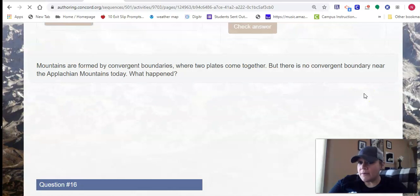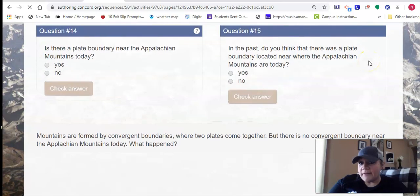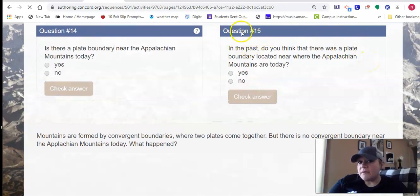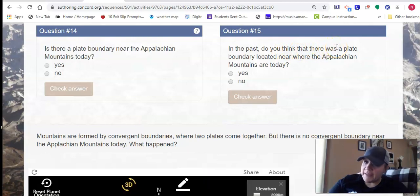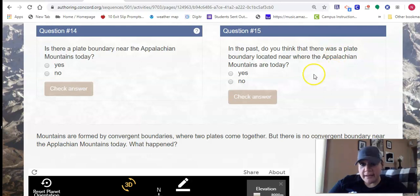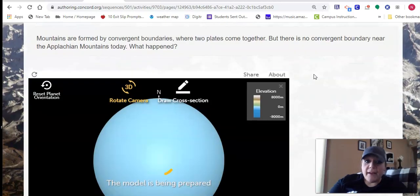One thing I also want to point out to you guys is, right here in question 15, it says: in the past, do you think there was a plate boundary? So a lot of the things you'll see this week will ask you, like, do you think or what do you predict? So it's whatever you think — there's no wrong answers.